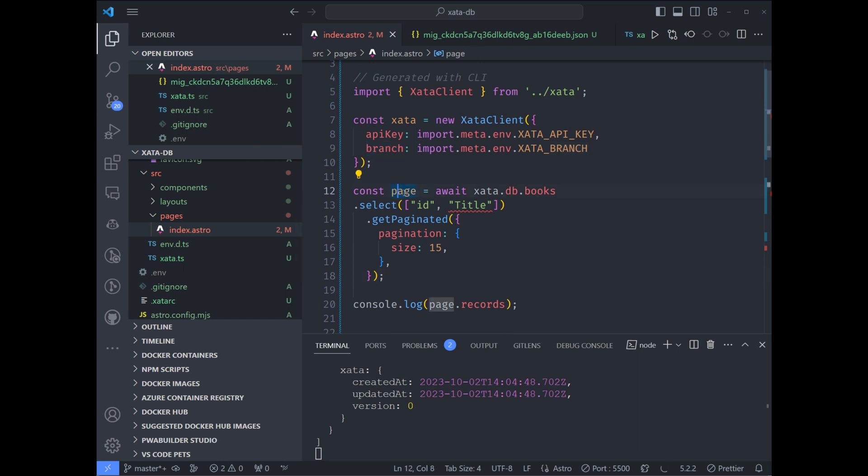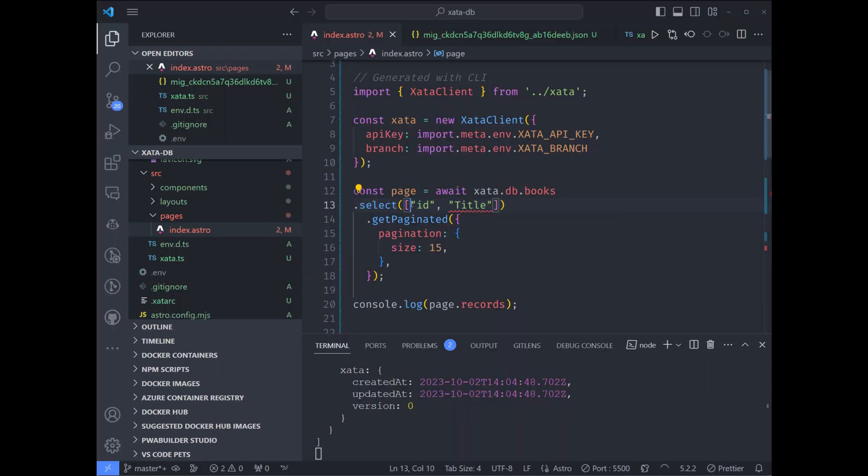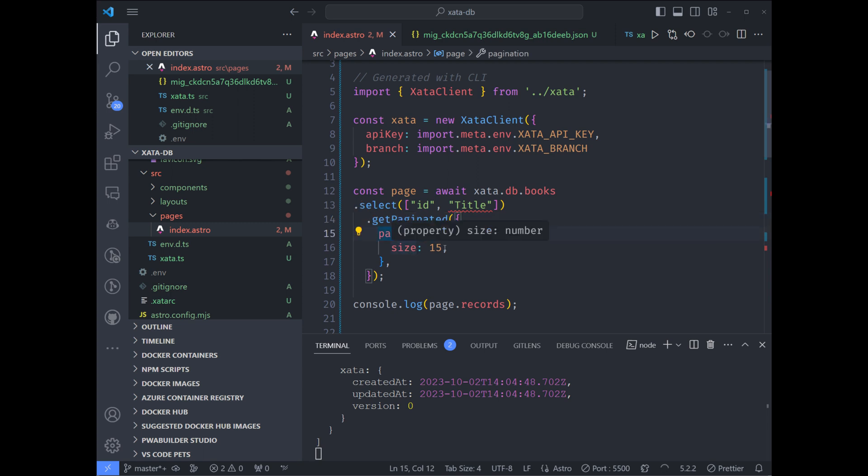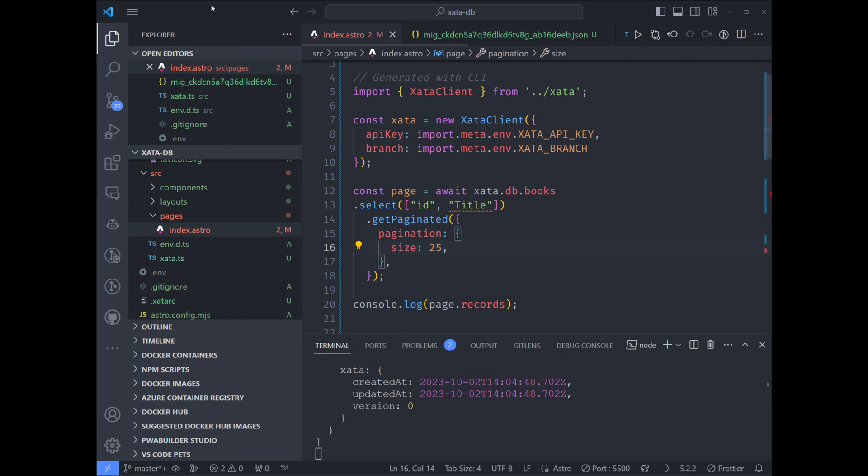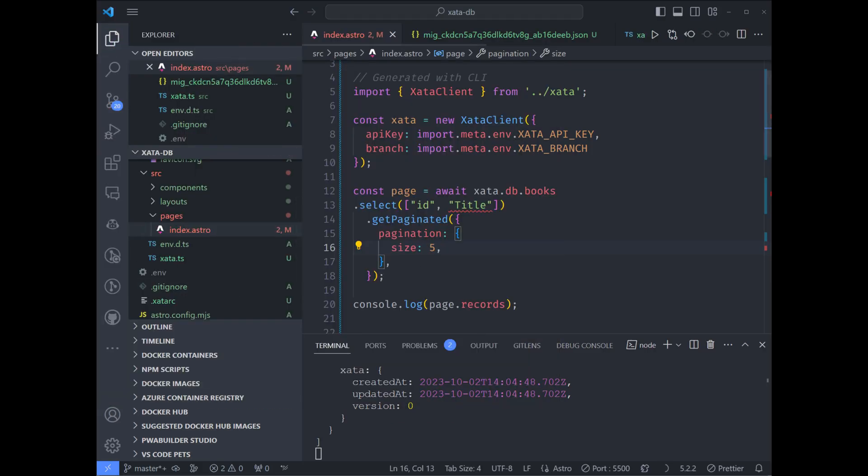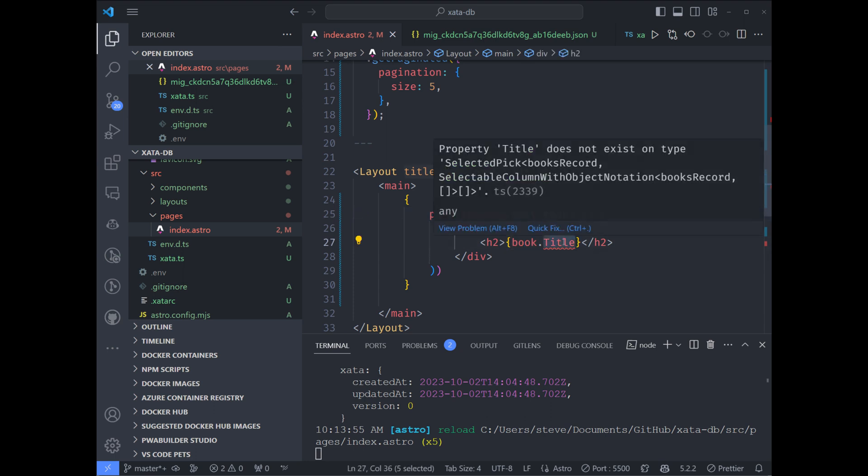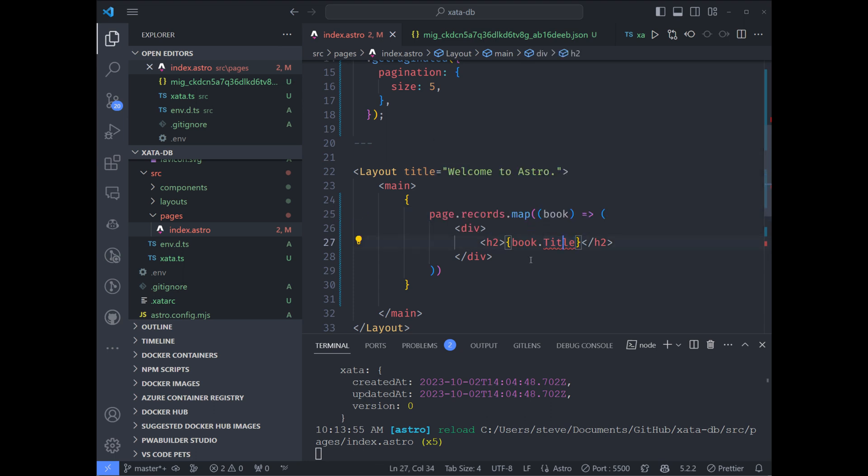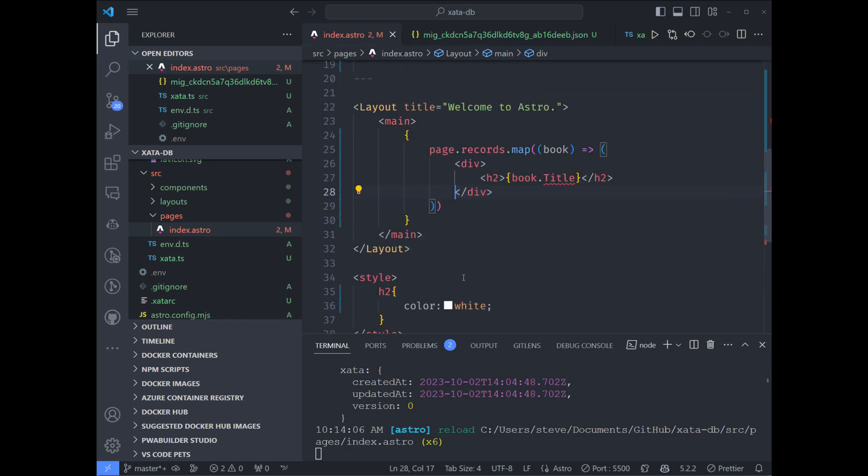We're setting page to await zeta.db.books, which is the name of our DB. So this has to match the actual DB name, the table name. And we're selecting ID and title from the DB. We're going to say get pagination. Pagination size is 15, so this will dictate how many rows of information are provided. So we can change this, let's say to 25. And there's a longer list. Let's change it to just five. There's a shorter list. And I am just mapping over page.records.map. We're mapping over the books and we're providing the book title. The linter doesn't like that I don't have a type assigned to it, but that's fine.